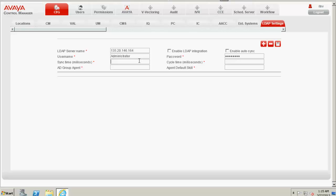Against the sync time, I type in 360,000 followed by four zeros. We need to have this amount of sync time for the Active Directory.